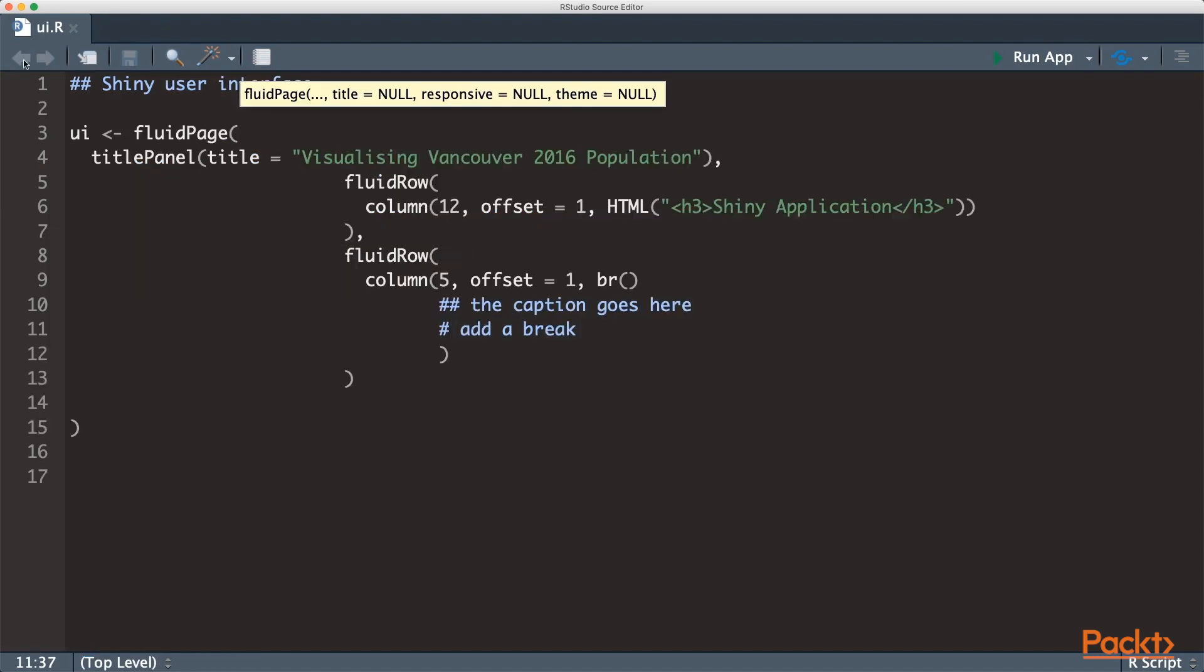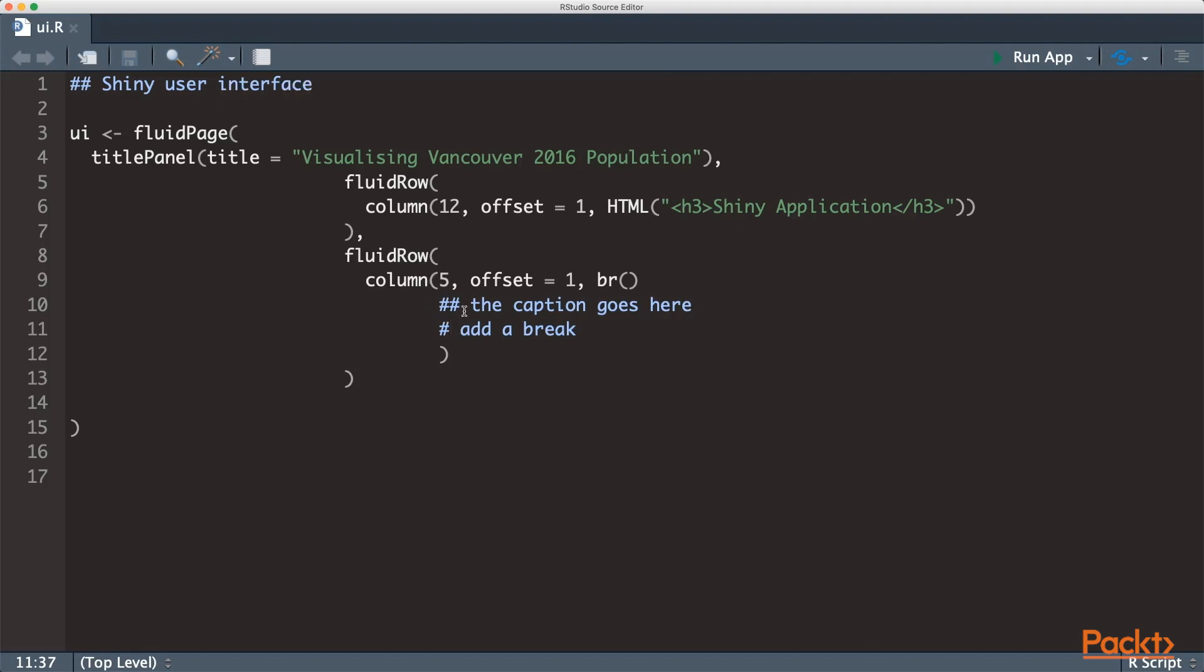We'll use the fluid page for our page layout. A fluid page can contain as many rows as you want with the full width of 12. You can partition it into different columns. Let's add the caption output here to show on the user interface.